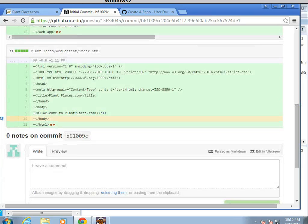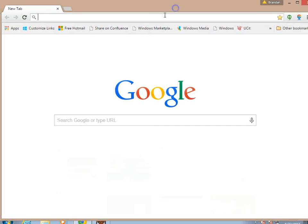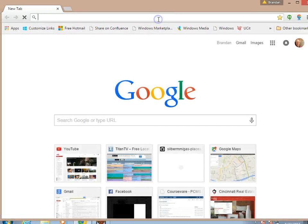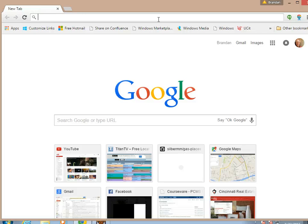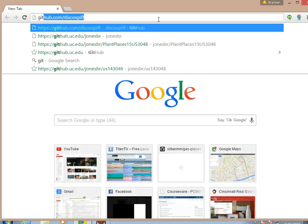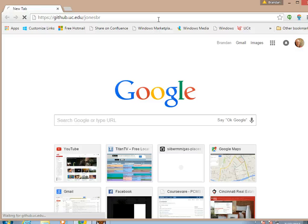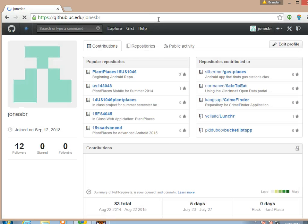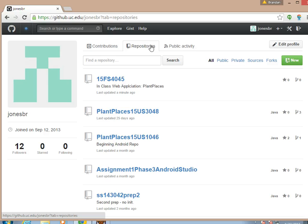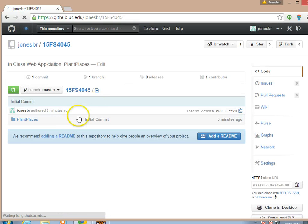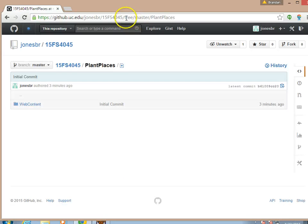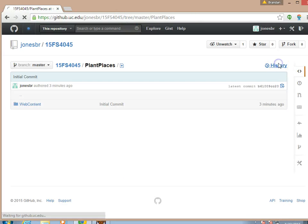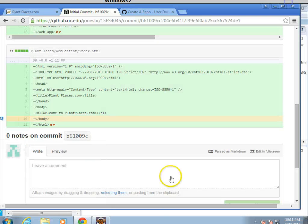Now, that's on the virtual machine. Just to verify that this has worked properly, I'm going to go, looking now with the browser on my laptop, I'm going to go to github.uc.edu. And the virtual machine is running inside UC's network. If we take a look here, this is on my own computer. Sure enough, there's 15FS4045. And once again, here's plant places. And I can go to history if I want. And we'll see the commit again.